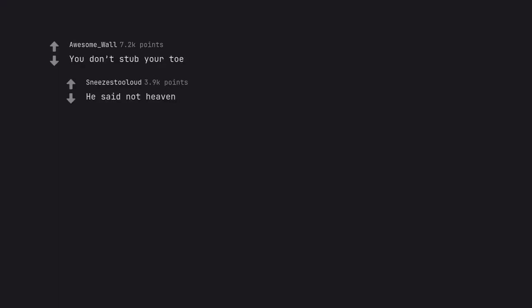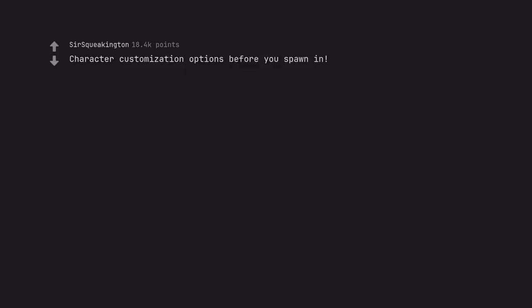You don't stub your toe. He said not heaven. Character customization options before you spawn in. Or at age 18, like leaving the vault in Fallout.